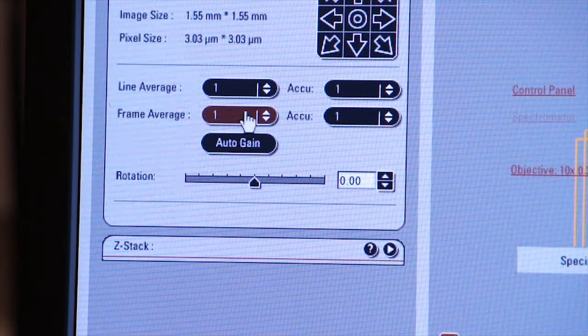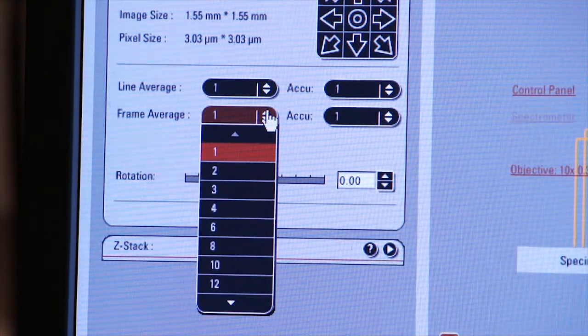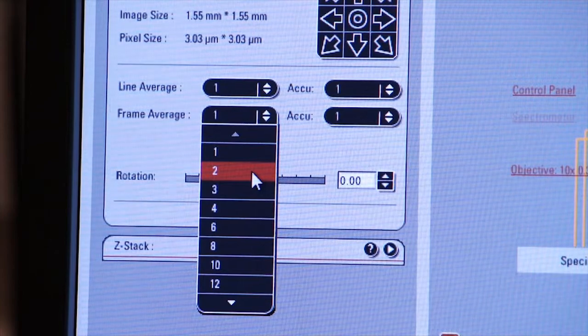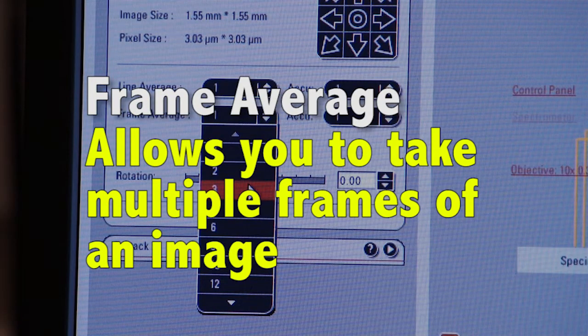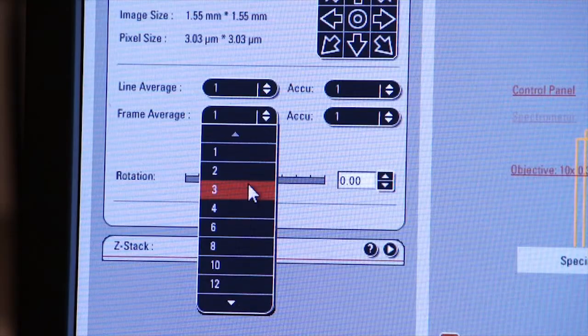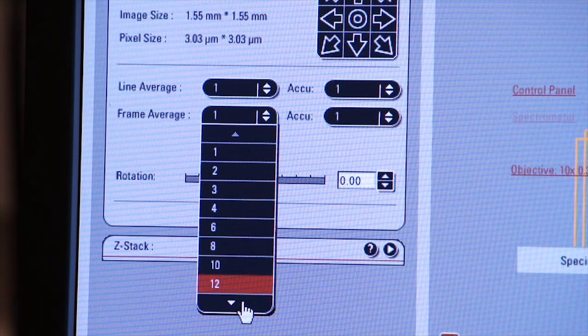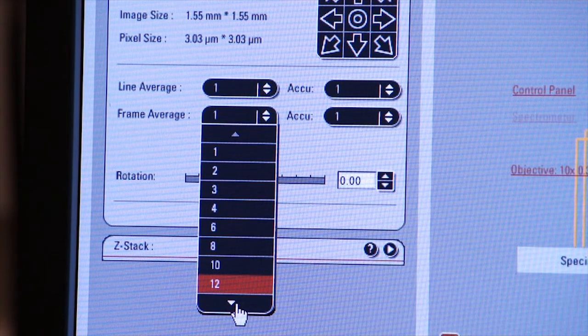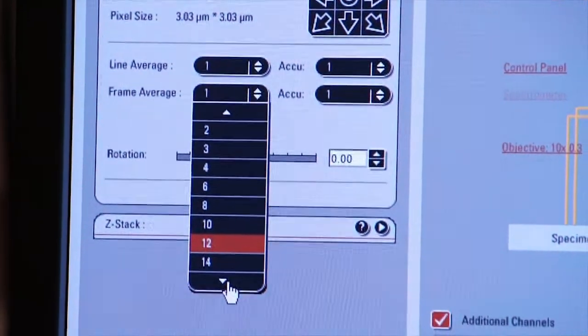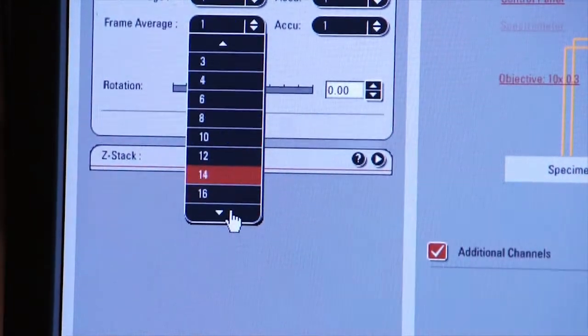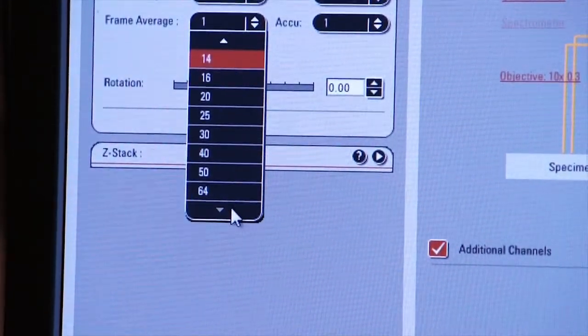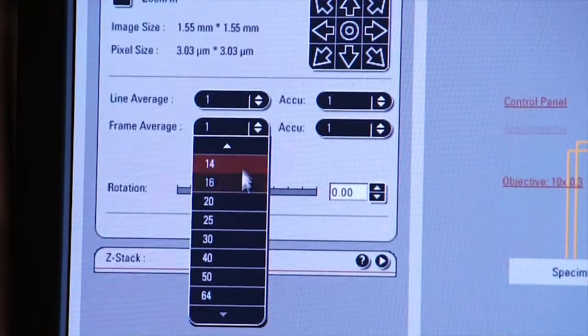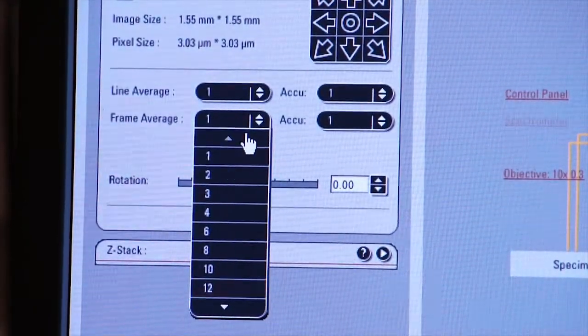You can also do frame averaging. What is frame averaging? Frame averaging allows you to take multiple frames. Two, three, four, twelve, or more. By the way, on both of these pull-down menus, you can specify by clicking on the bottom the number that you want to enter. If you keep clicking, you'll reach the end, and then there's a user point that allows you to enter the number of scans that you want to input.